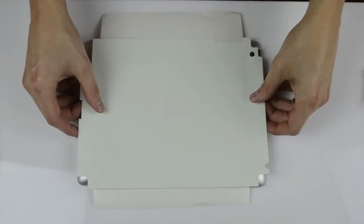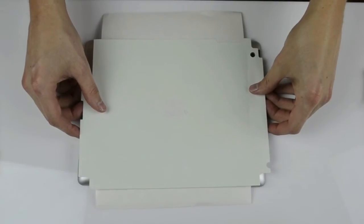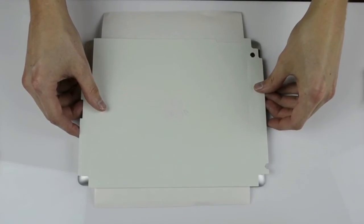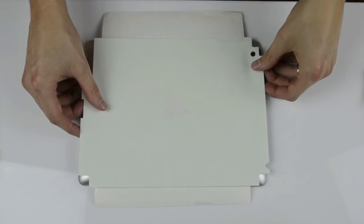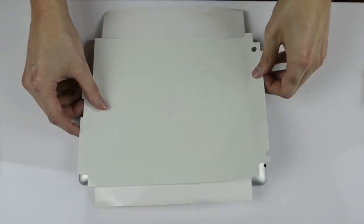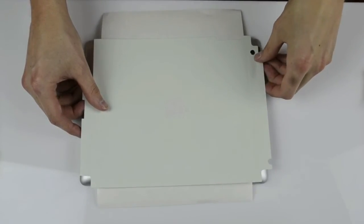You'll see the liner allows the skin to pivot. You want to start by lining up the camera hole. The skin comes right up if you need to readjust.